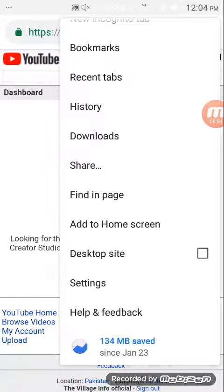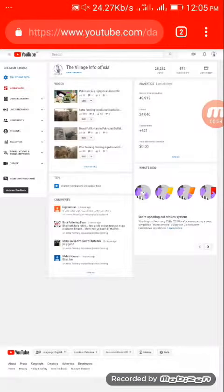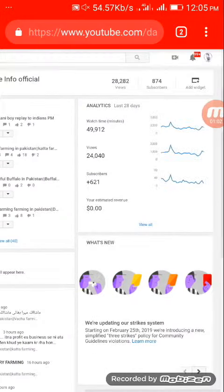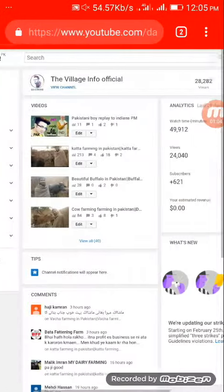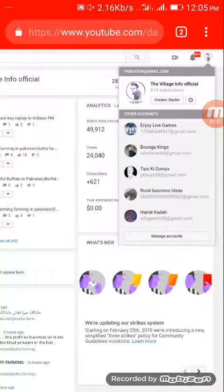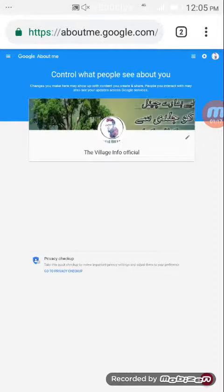Click 'Desktop site' — I click Desktop site and you can see the full interface. Then click your channel name. I click my channel name, then click my photo.